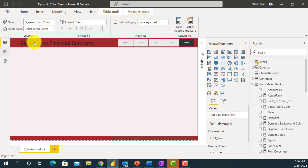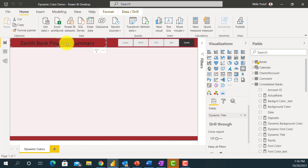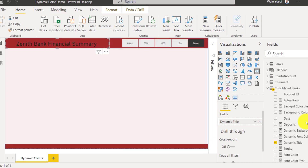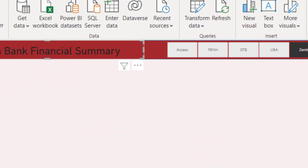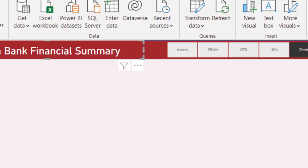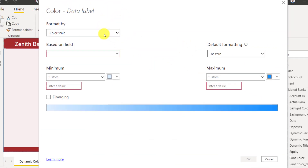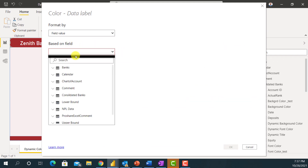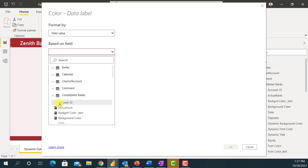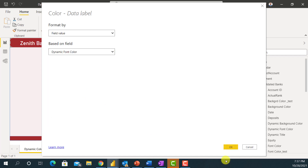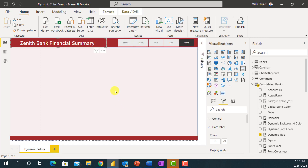The measure is done. The next step is to add this expression to the card visual — this is a card visual using a dynamic title discussed in my previous video. I'll go to the Format section, come to Data Label, and instead of changing the color manually, I'll use the FX button for conditional formatting. I'll change it to Field Value and set the base field to my 'Dynamic Font Color' measure, then click OK.